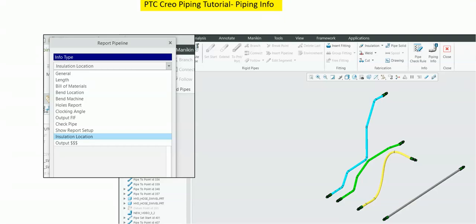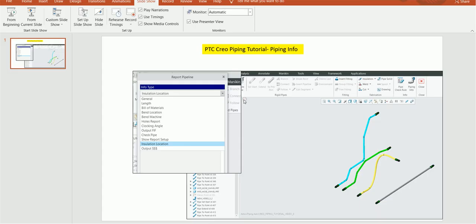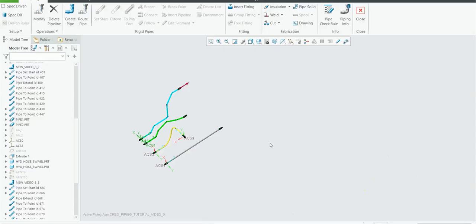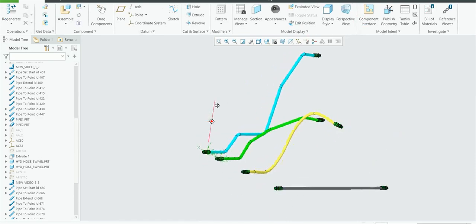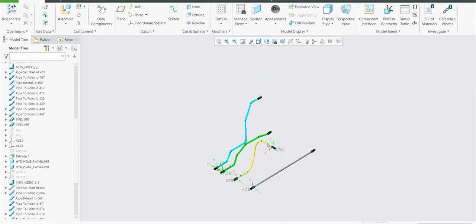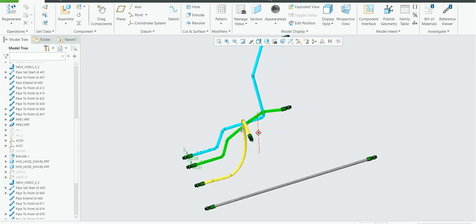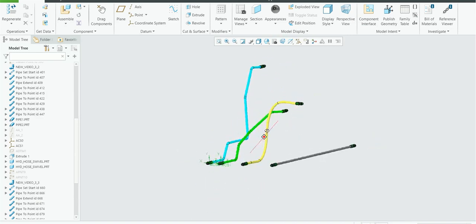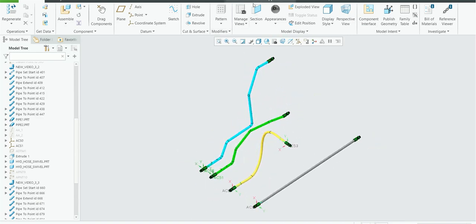Hi guys, welcome back to my third tutorial on PTC Creo Piping. In the previous tutorials we studied how to create piping in the piping module of PTC Creo, but we had not done how to extract information from the piping model. So that's what we'll be doing today. I have already created the piping — two solid pipes and two host pipes — and today we are going to extract all the information available.